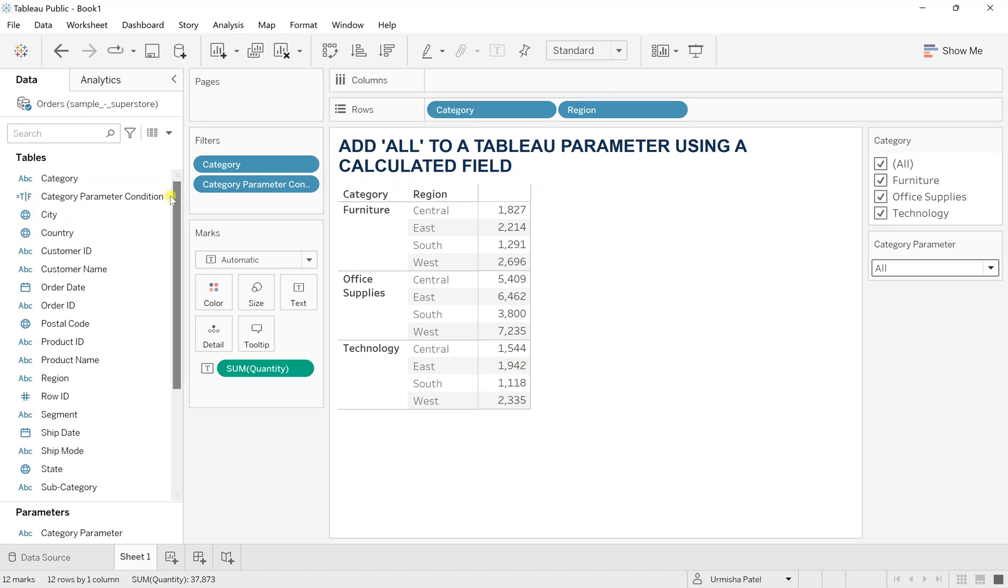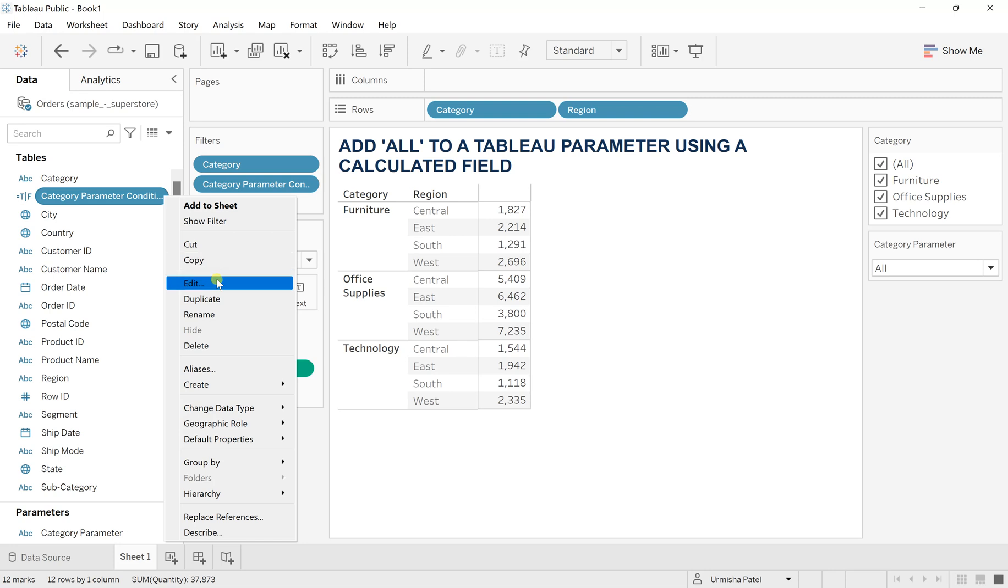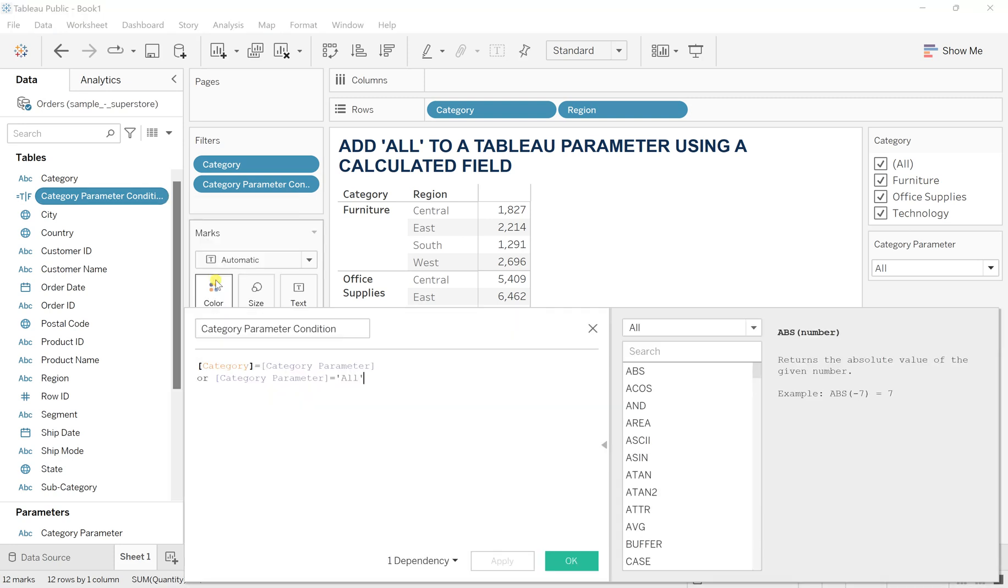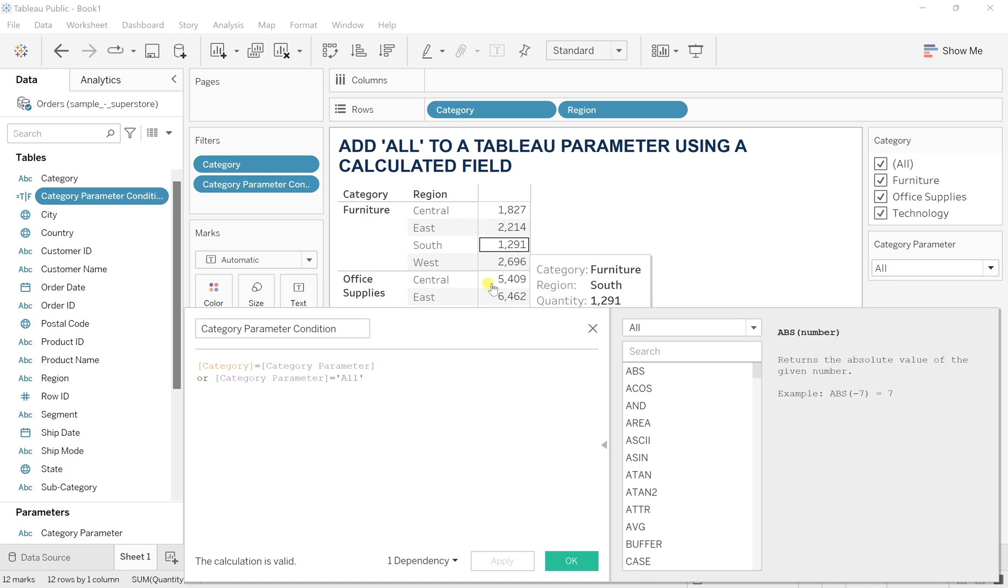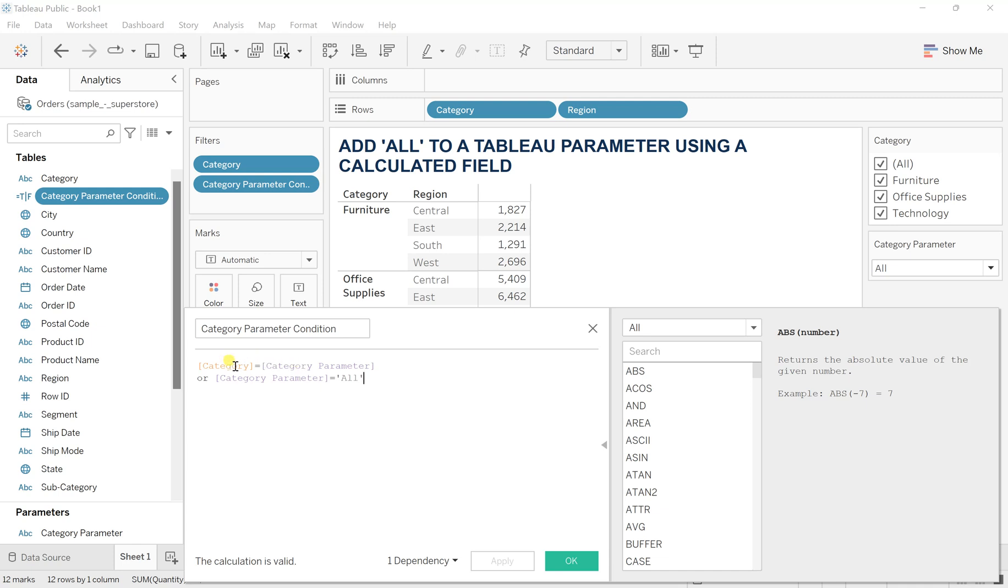So what exactly I did here in this calculation: in case if this category and the category parameter is equal, then get me that respective. If this condition gets failed, let's say because we don't have a category which is equal to this, then we give it as just an OR option, because OR command works as if anything fails but this one is true, then you will get the result.